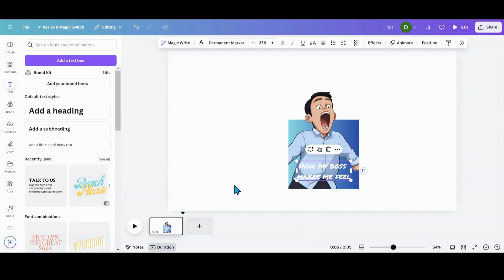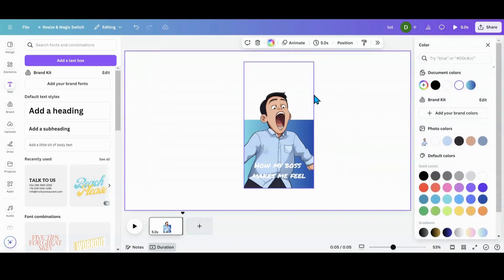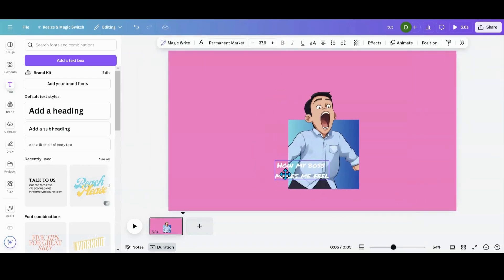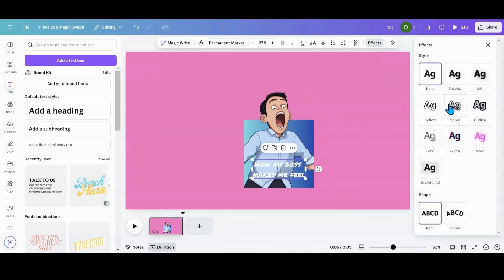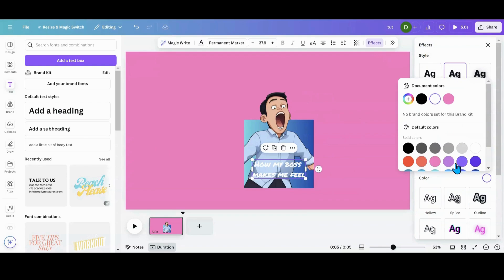And then what I want to do now is I want to put a contrasting color as your background color. Let's do something like pink. Oops. Let's add a little bit of effects to this. How about a shadow? Make that black so you can see it a little bit better.